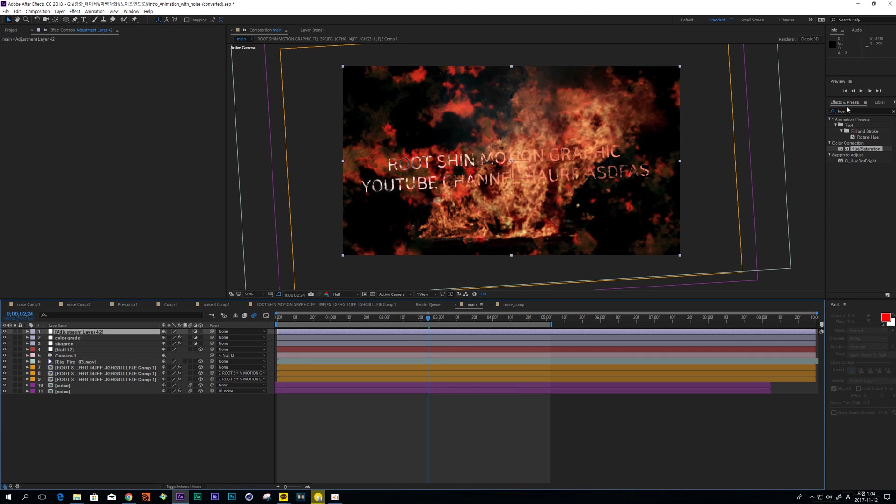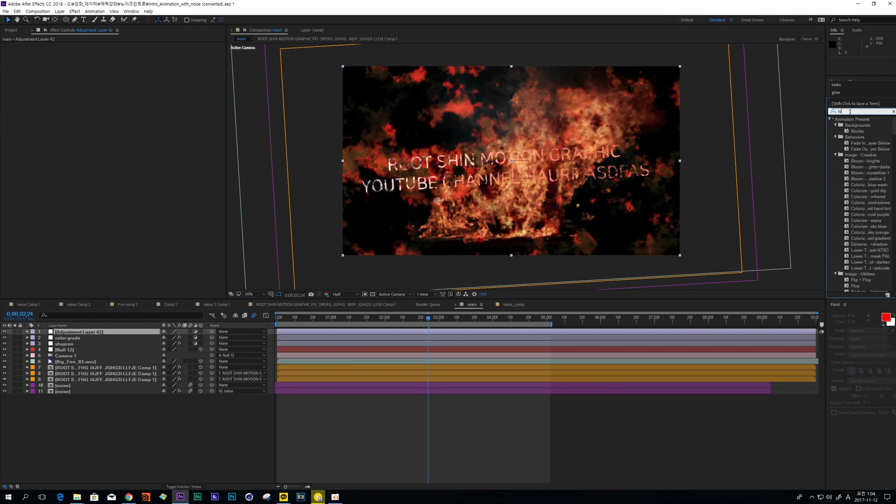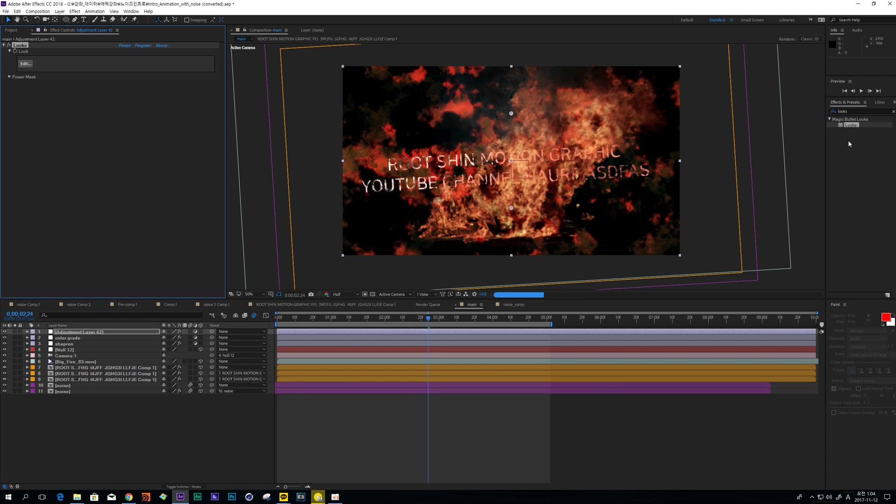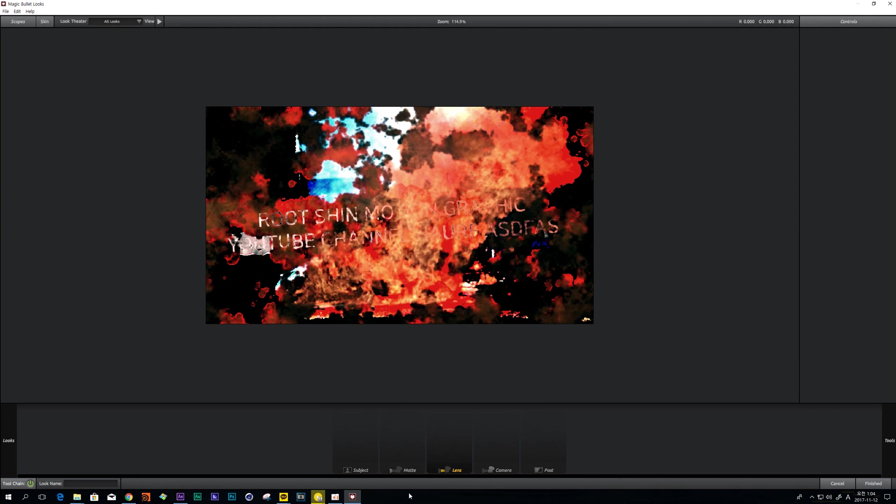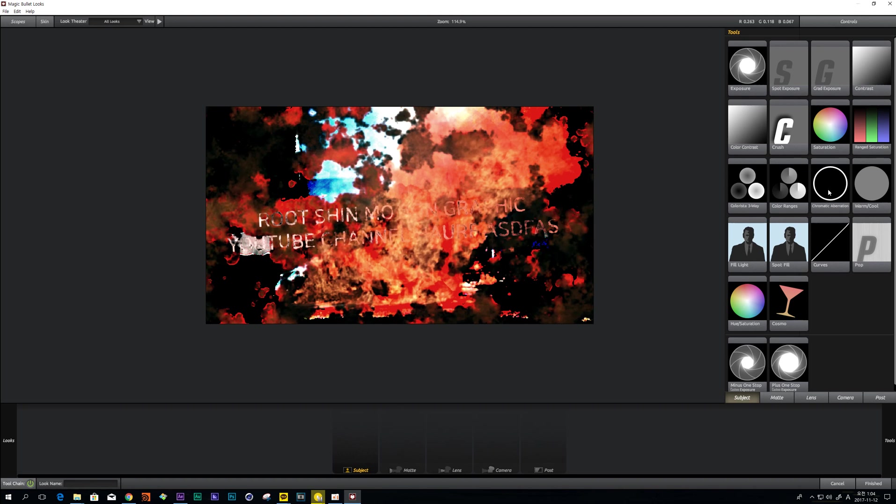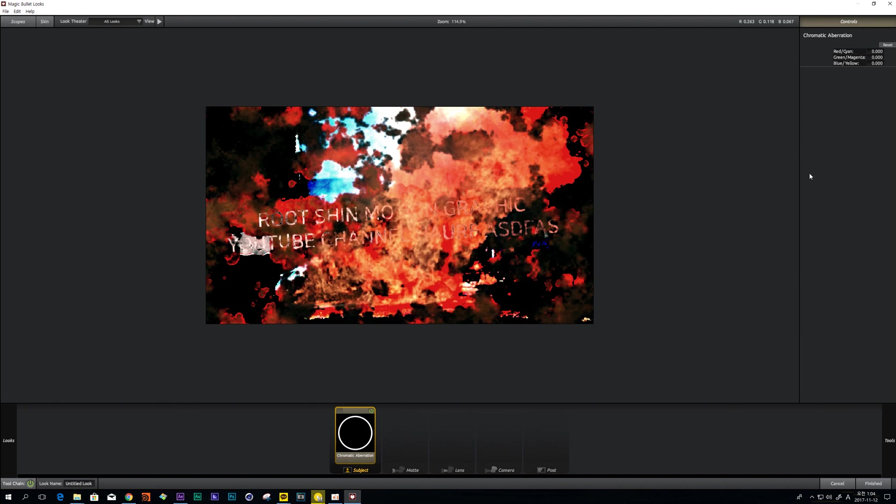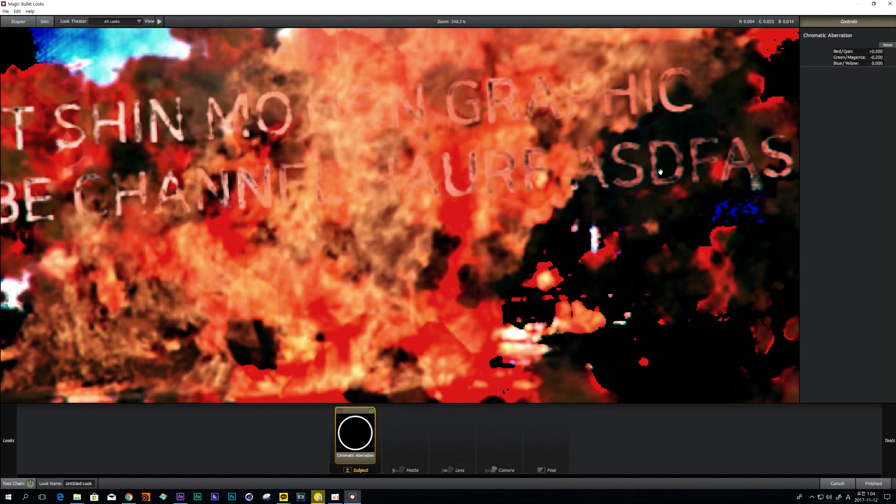And make another one. And I will use Magic Bullet Looks. And I will use this Chromatic Aberration. This guy can make this RGB Split, see?